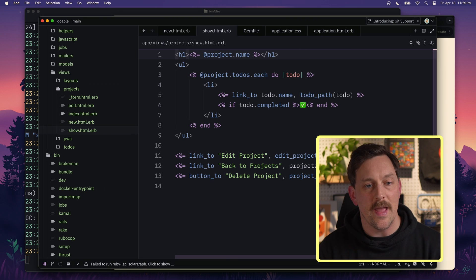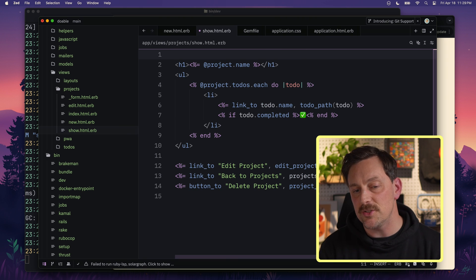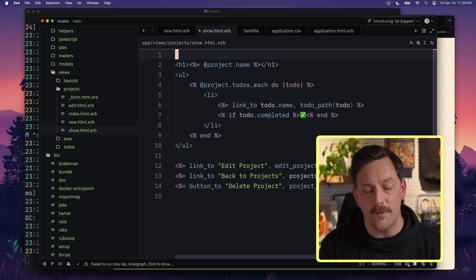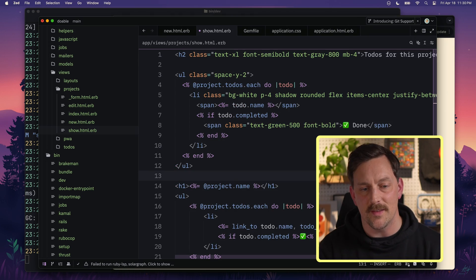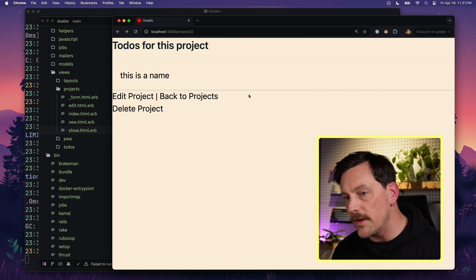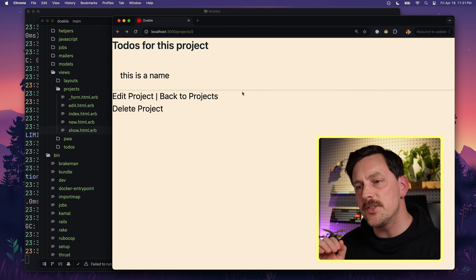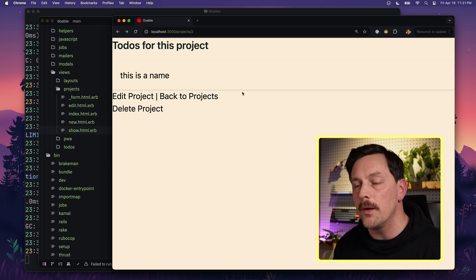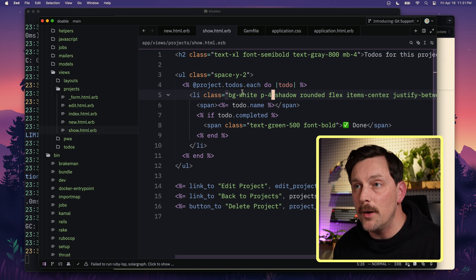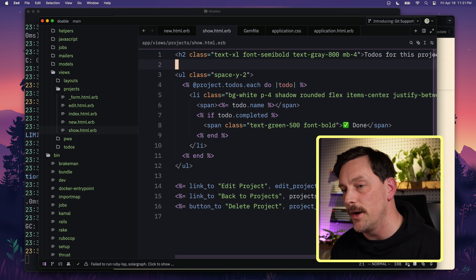Now let's style a view — our projects show view. I have some styles that I'm going to paste into this file, because you don't want to watch me write every single letter. After pasting and hitting refresh, this already looks a little bit better and quite interesting. This is what makes Tailwind so great: it's so easy to just put stuff into your classes and make things look better.